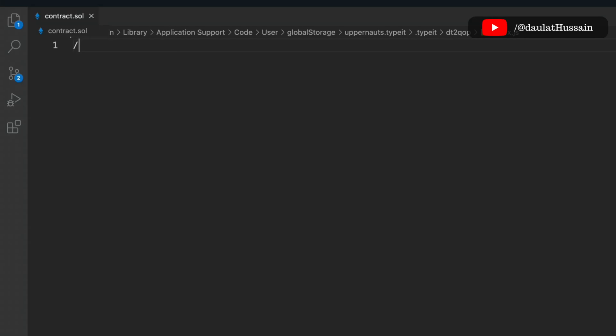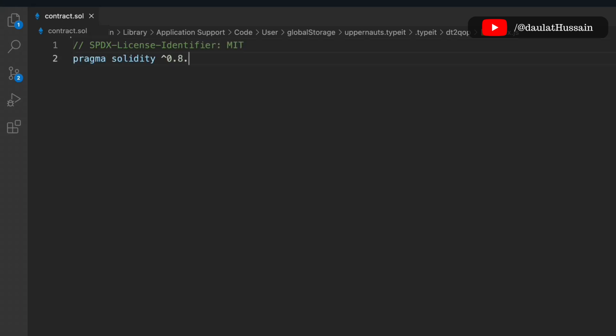Let's write the smart contract for the automobile industry. We need to provide the license identifier and take the Solidity version — we're using 0.8.0. You can take a higher version but don't go below this, otherwise the contract will throw an error.